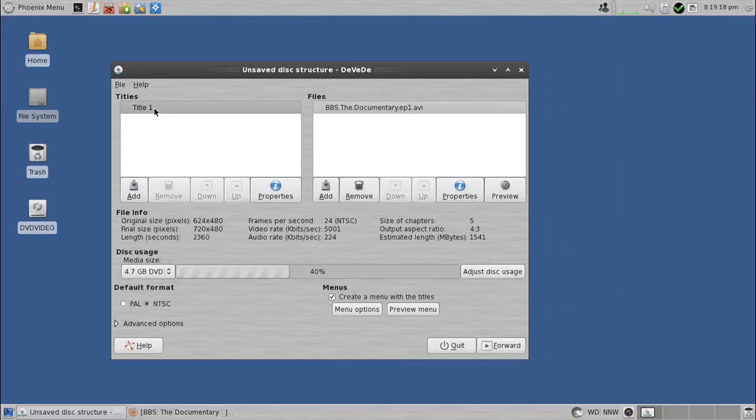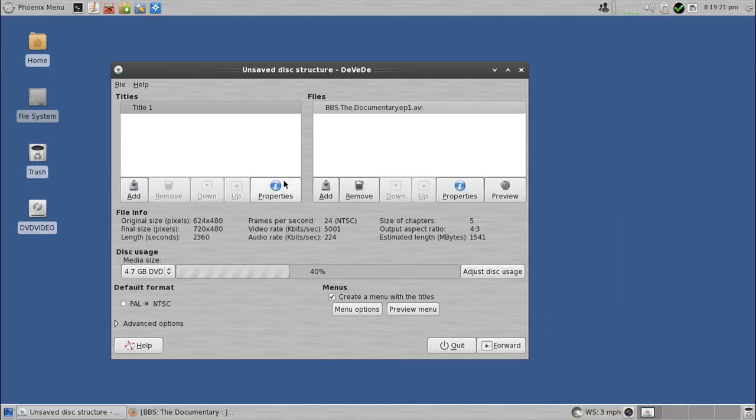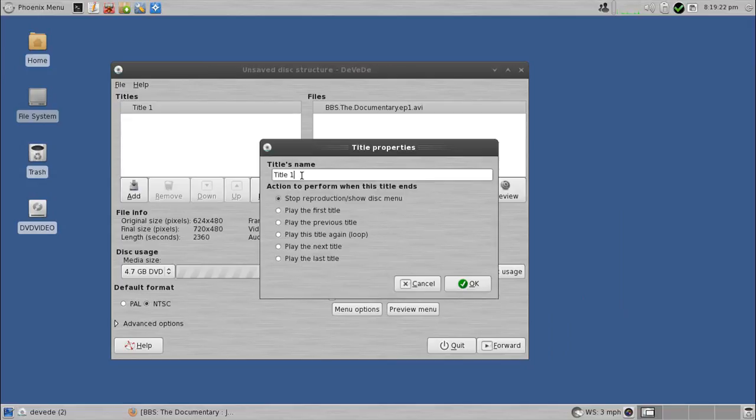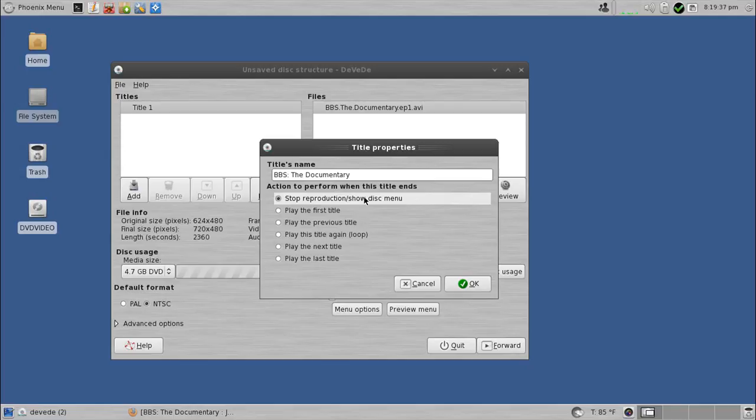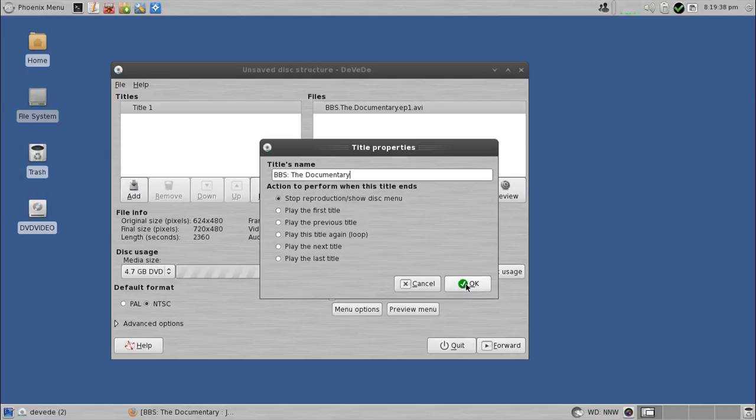Now I need to modify the title for this, so I'll highlight title 1 and do properties and change it to BBS colon the documentary. This is going to be any name you want. And this will actually be a button, and it asks you what this button will do. So you can just use this by default, and that's fine. So I hit OK,